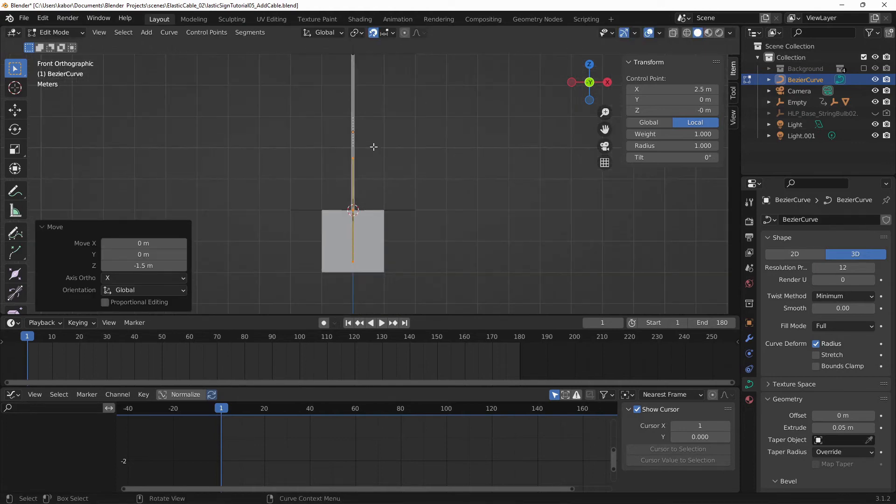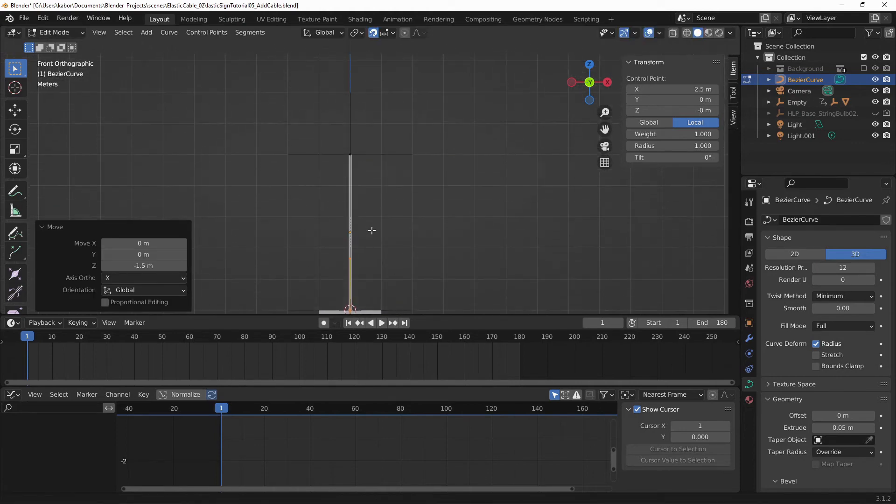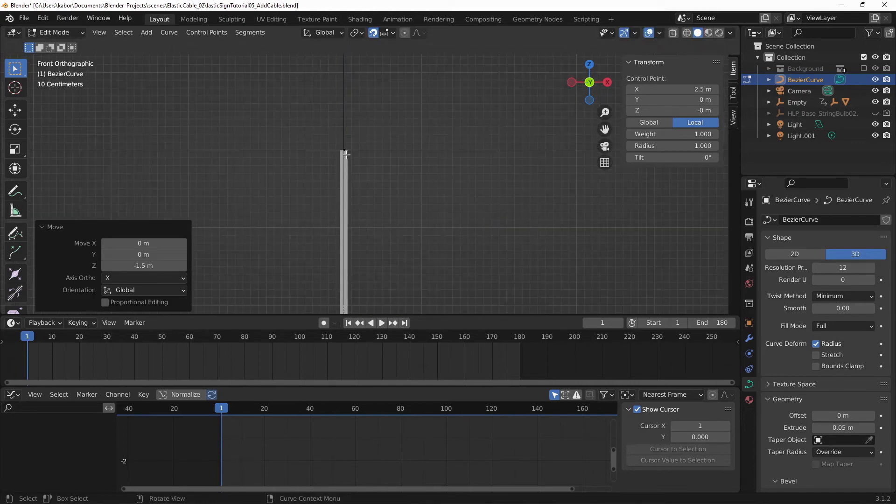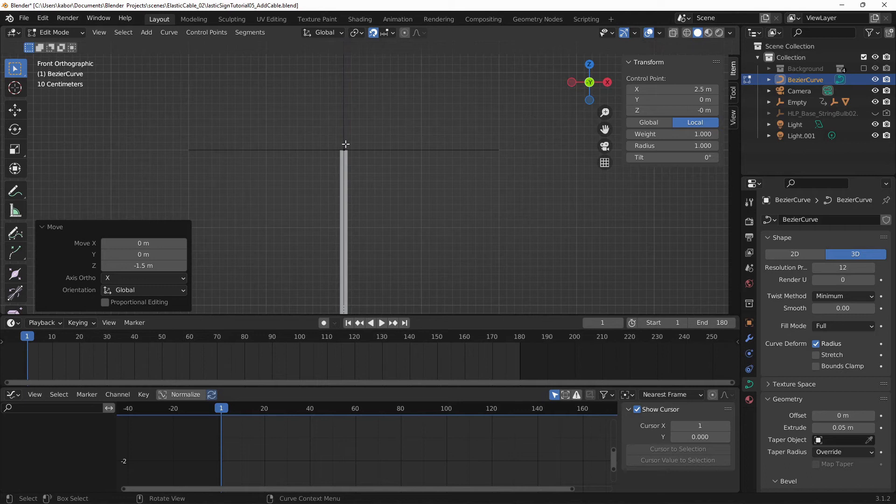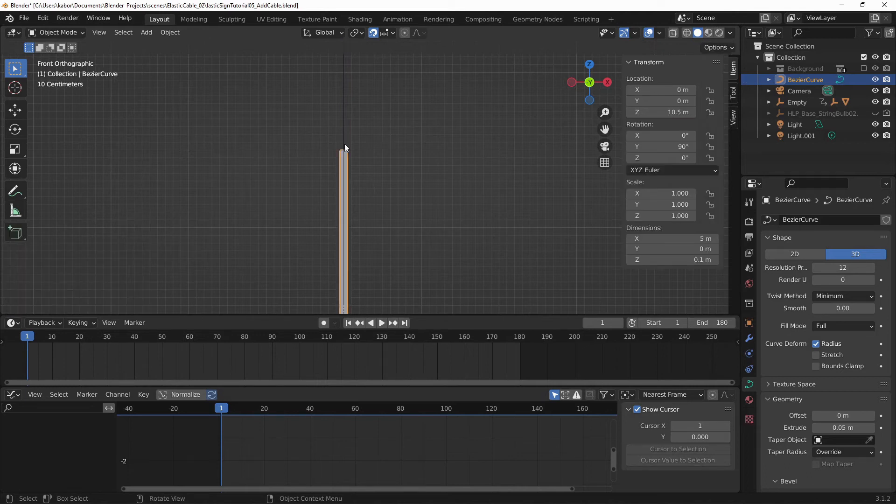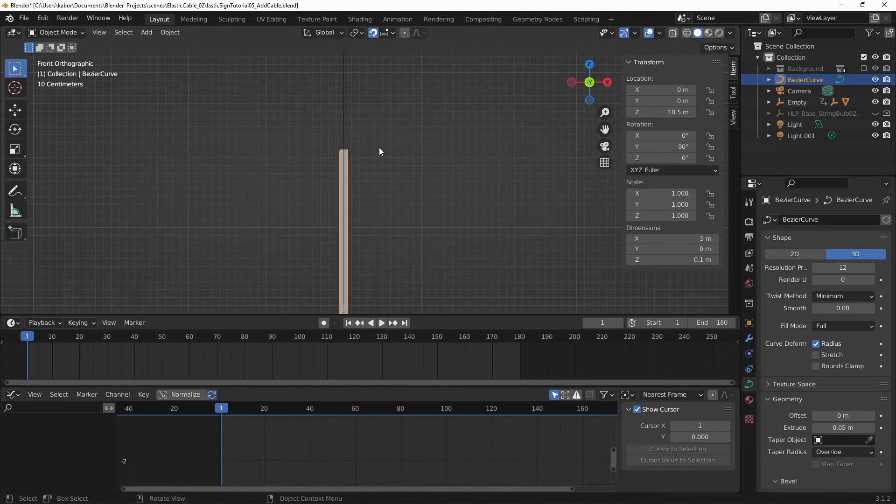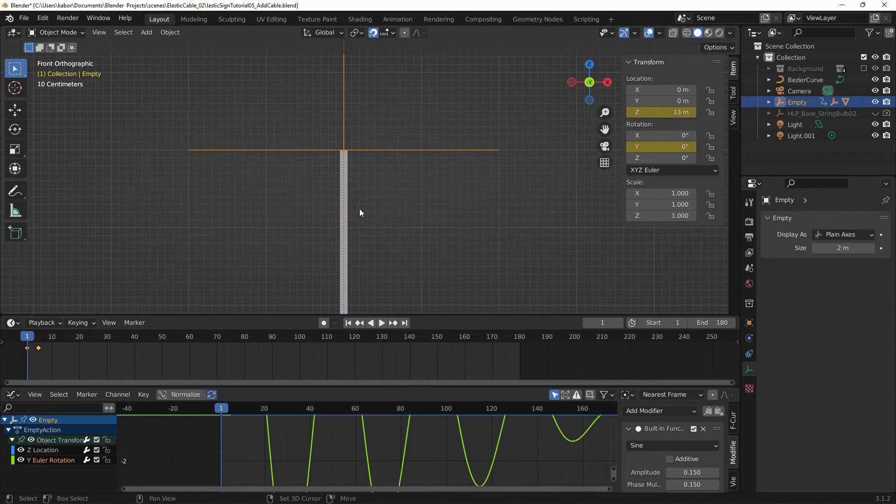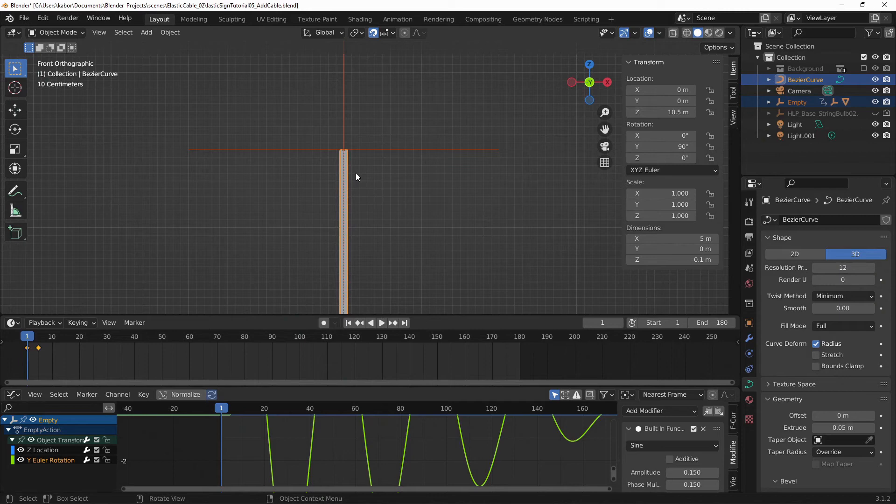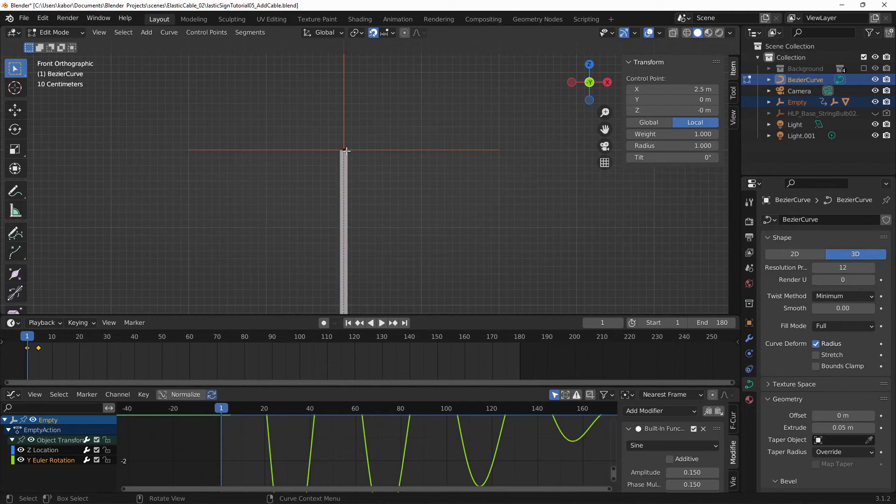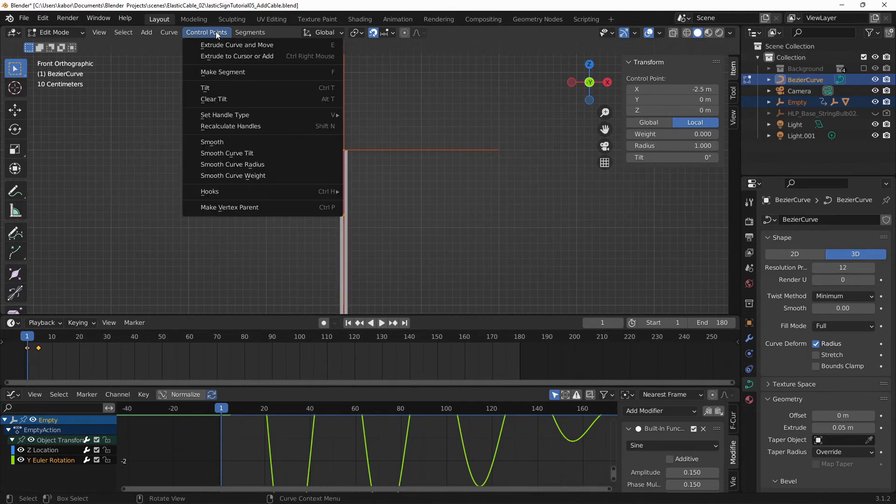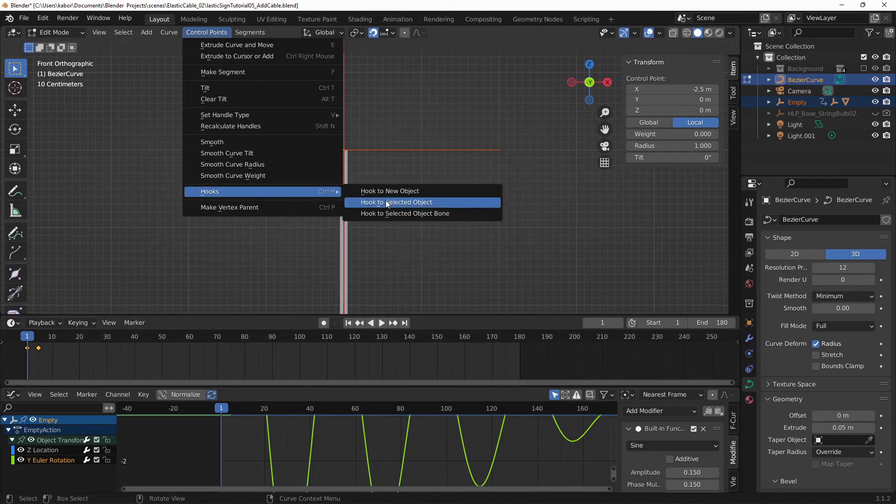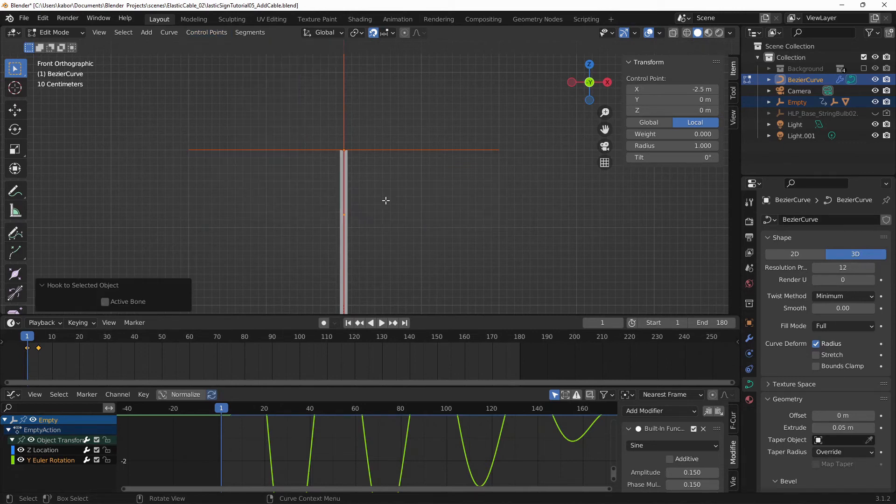Alright, next I want to hook the control point, the top one to the top empty. So I'm going to go to object mode. Let me select the top empty. Let me press Shift and select the curve. And let's go to Edit mode by hitting Tab. And let me select the top control point and head over to the control points menu and head over to Hooks and select Hook to selected object.